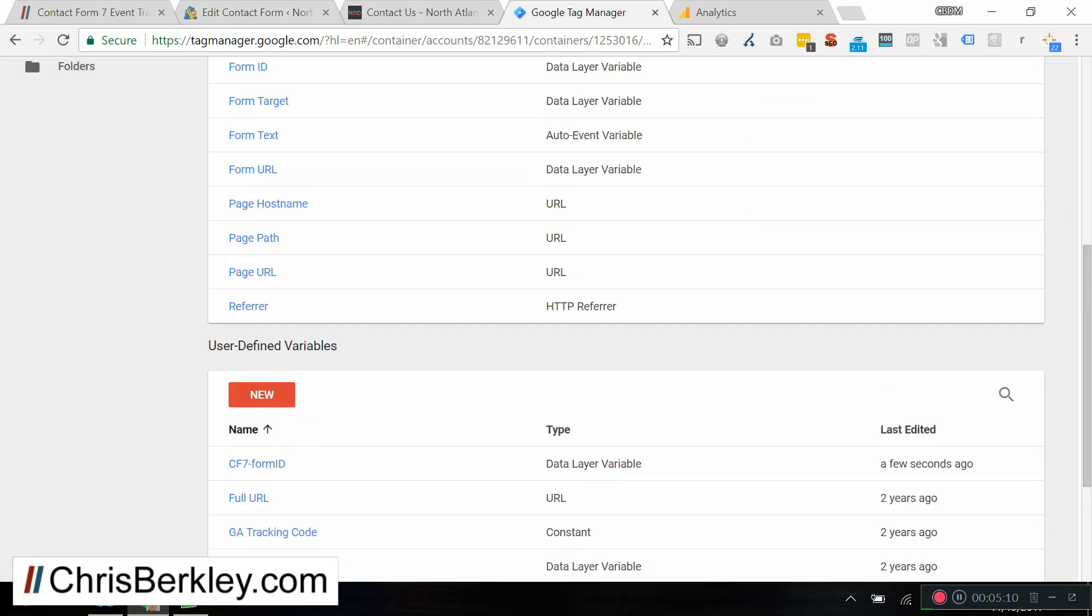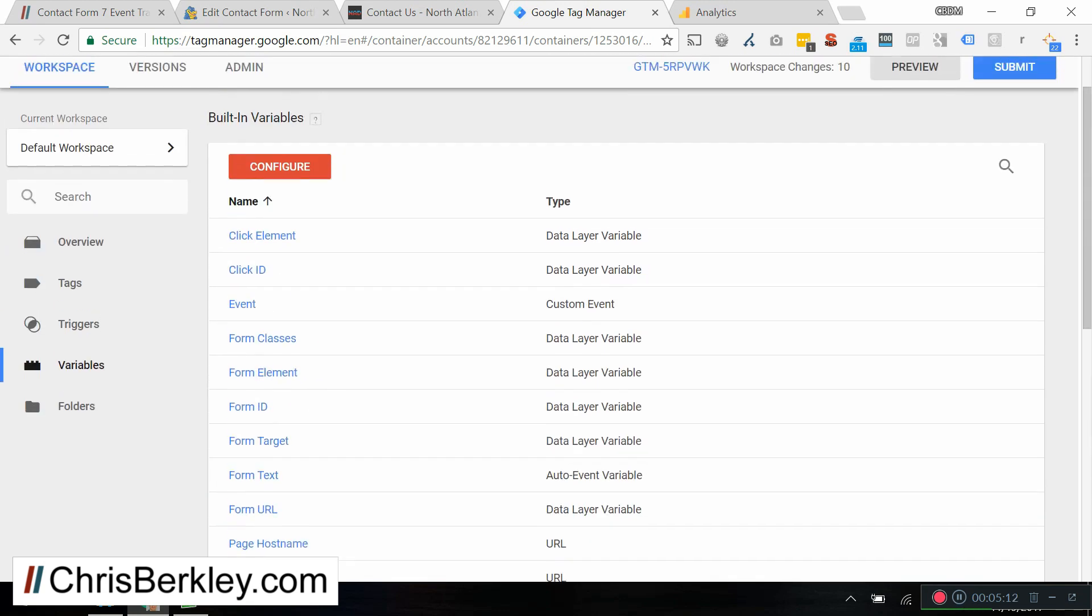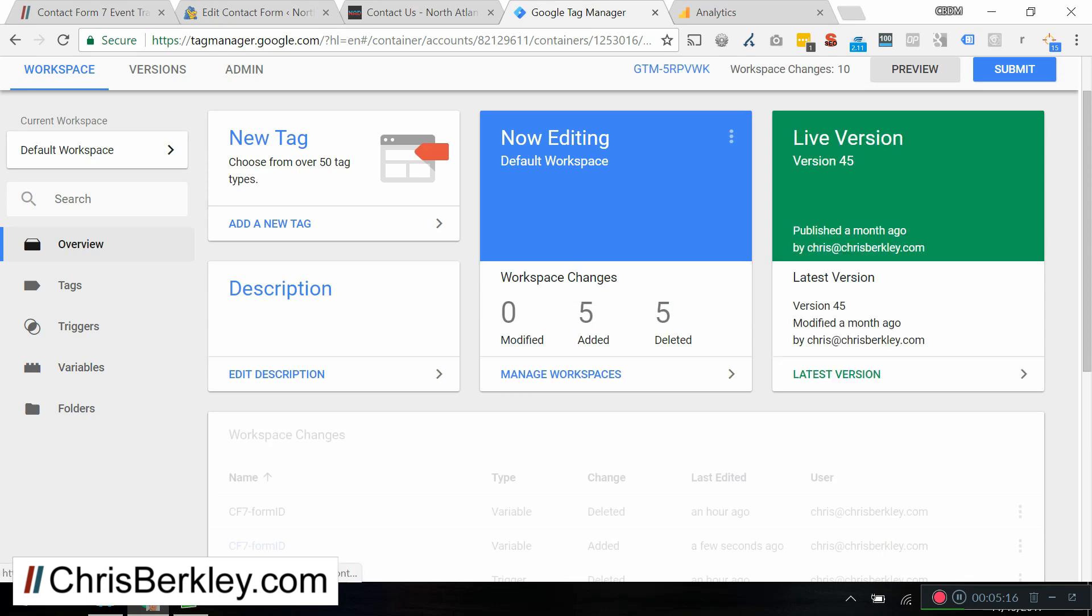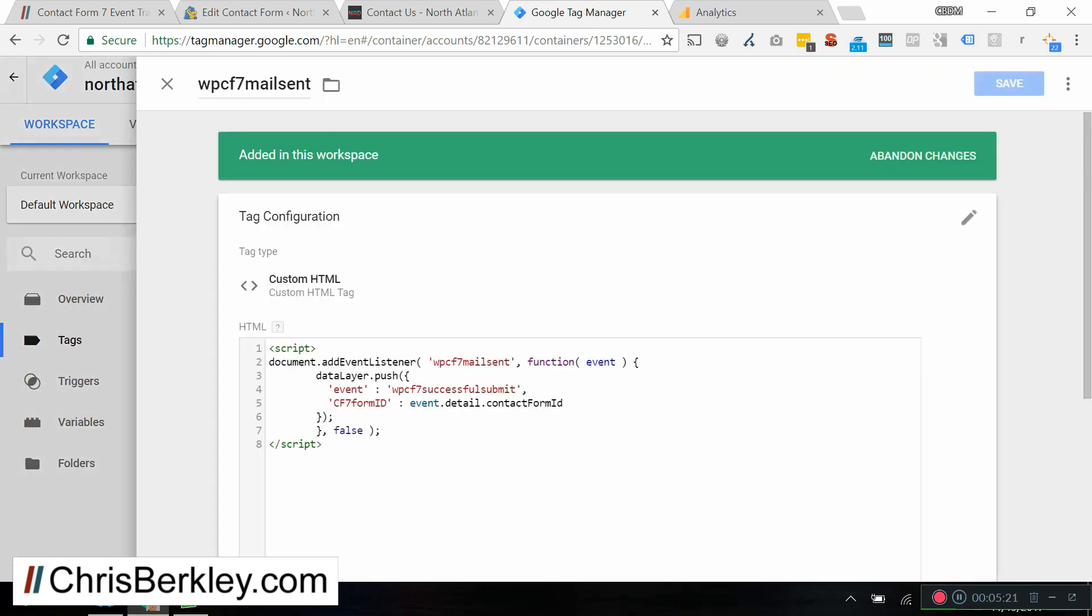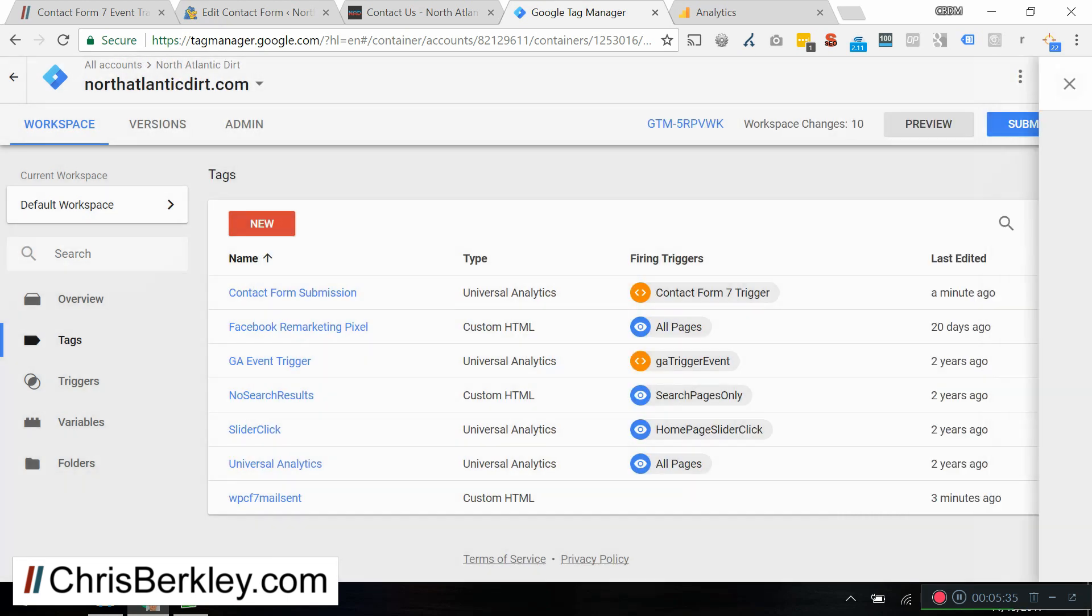All right, so now we've created two tags, a trigger, and a variable. And we're basically done in Google Tag Manager. But real quick, let me go back and review everything we created and how it works. So again, under tags, we created a JavaScript tag that listens for that browser event when mail is sent. And it pushes this event, the WPCF7 successful submit, and also the form ID into the data layer. And then once it's in the data layer, we need to somehow grab it.